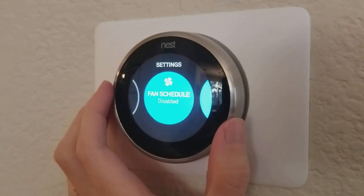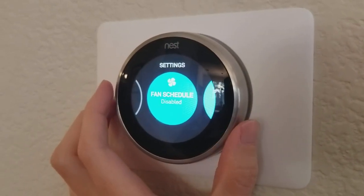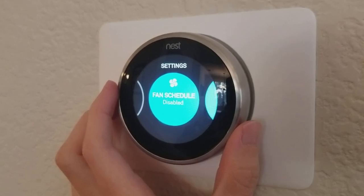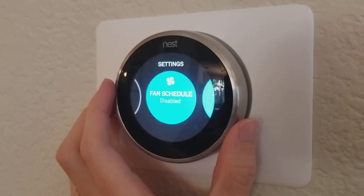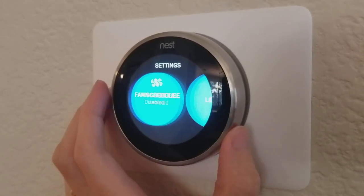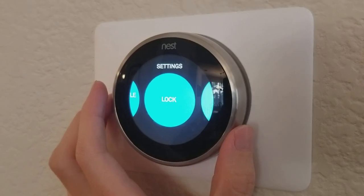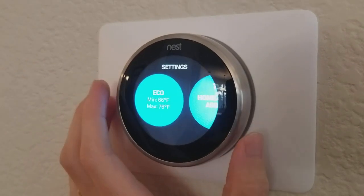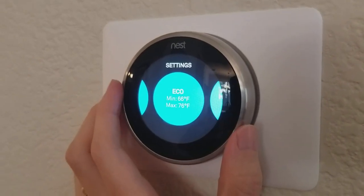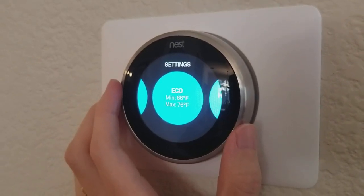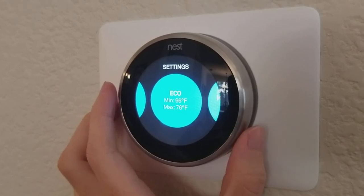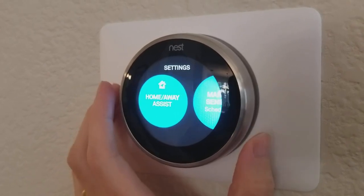You can see I can set up a fan schedule, so if I want the fan to run to circulate air around the house at different times of the day I can do that. I can lock out the controls. I can also set my eco temperatures — what it'll go to if I'm away from the house, for example.